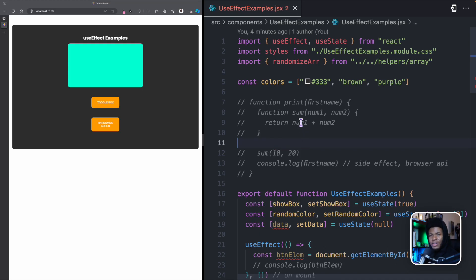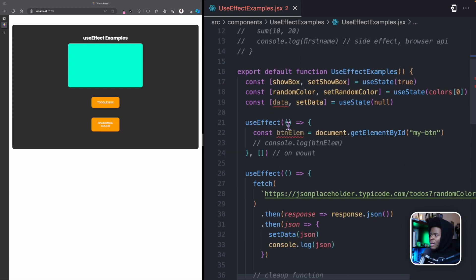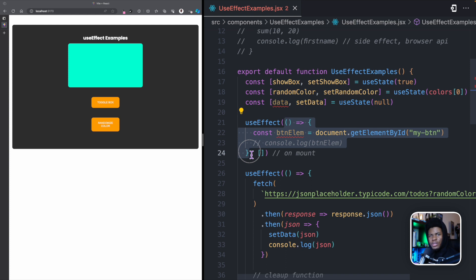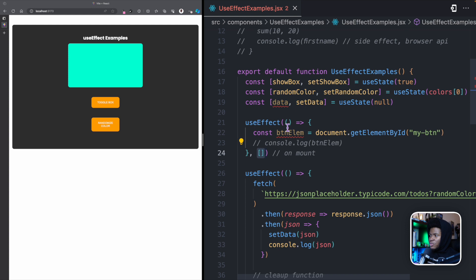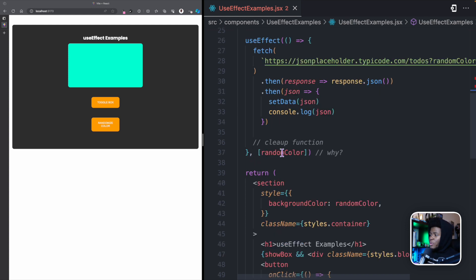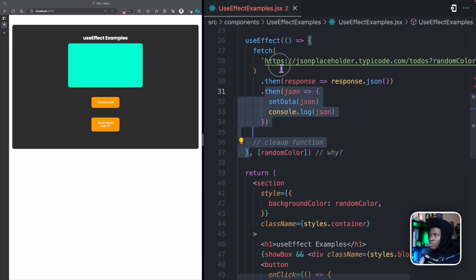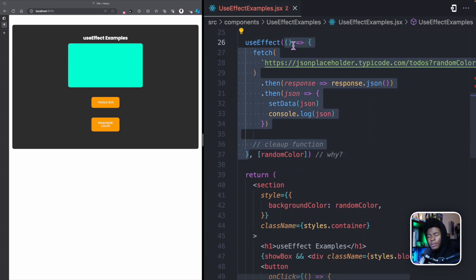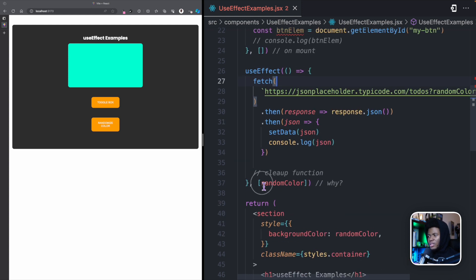In the previous lesson, we learned about the useEffect hook, which is a hook in React that allows us to manage side effects. We got to learn the syntax of the useEffect hook, where you have your function which runs the side effect, and you have your dependencies. With no dependency, the function runs only on mount, but when you have a dependency, whenever it changes, the function runs again. I mentioned that when it comes to dependencies, you want to be careful when using objects, and in this lesson I'm going to explain why.